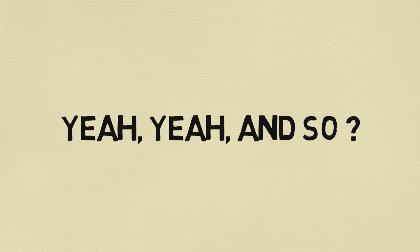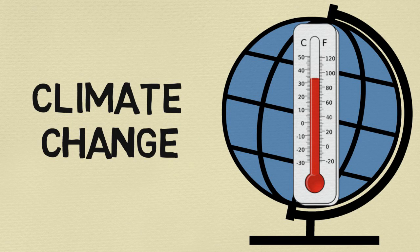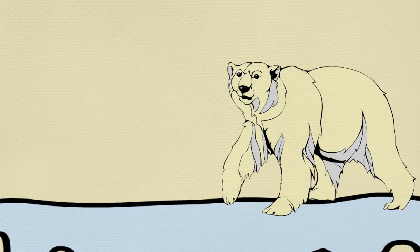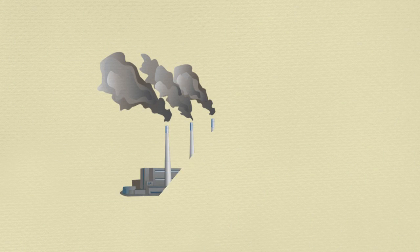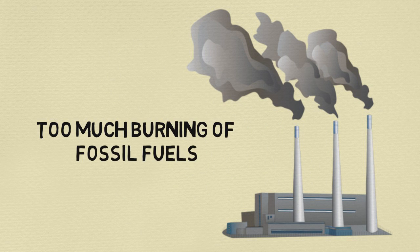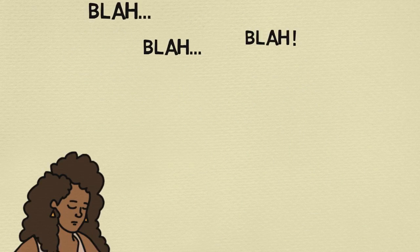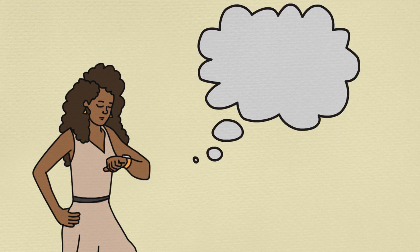I'm pretty sure I know what you're thinking. Yeah, yeah, I know - climate change, dying polar bears, too much burning of fossil fuels and blah, blah, blah. But what does that really have to do with me?